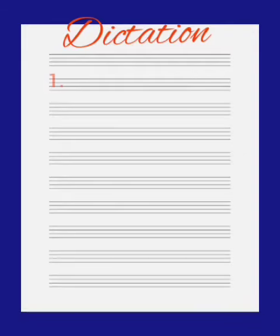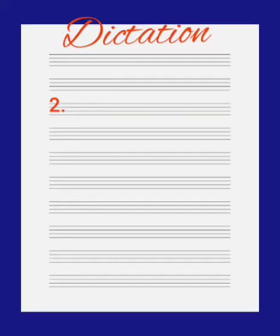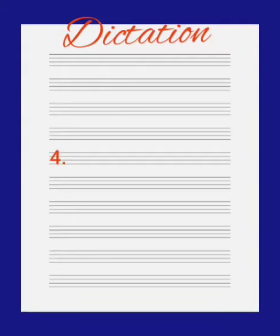Number 1 is leg, leg. Number 2 is box, box. Number 3 is den, den. Number 4 is rod, rod.